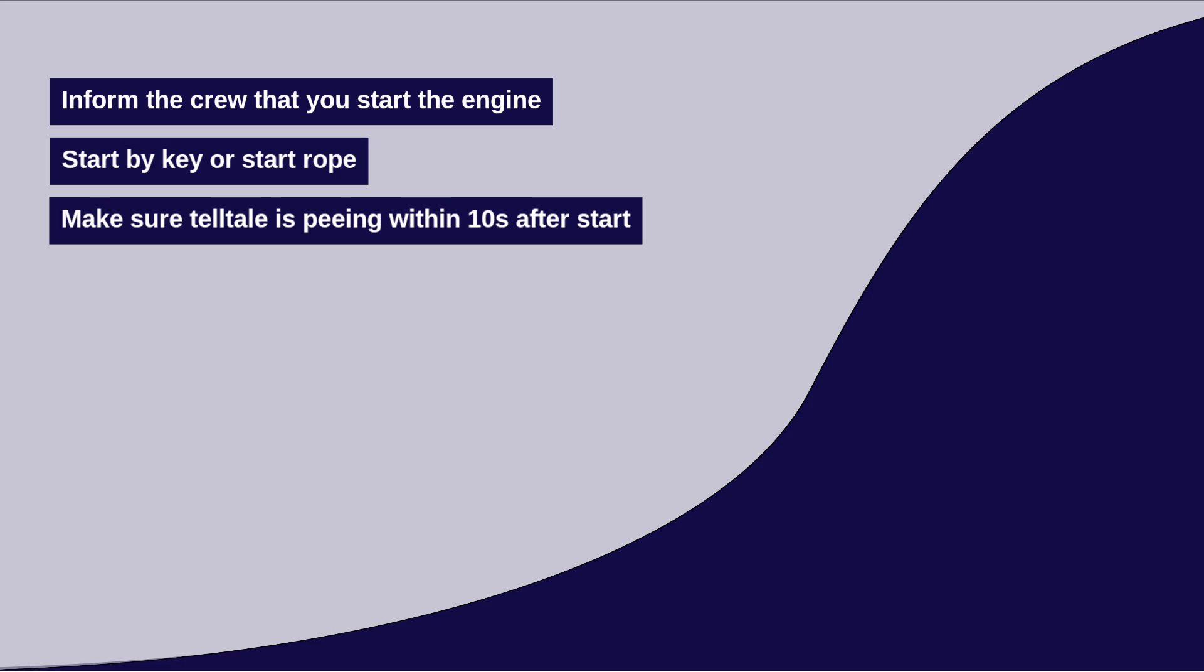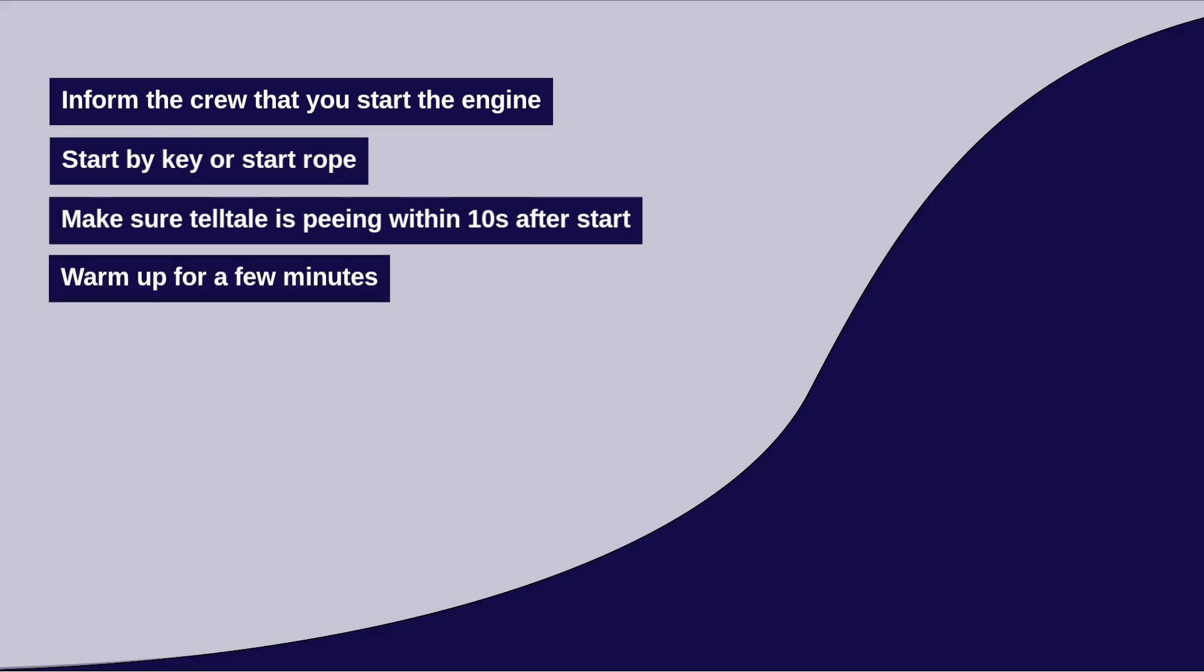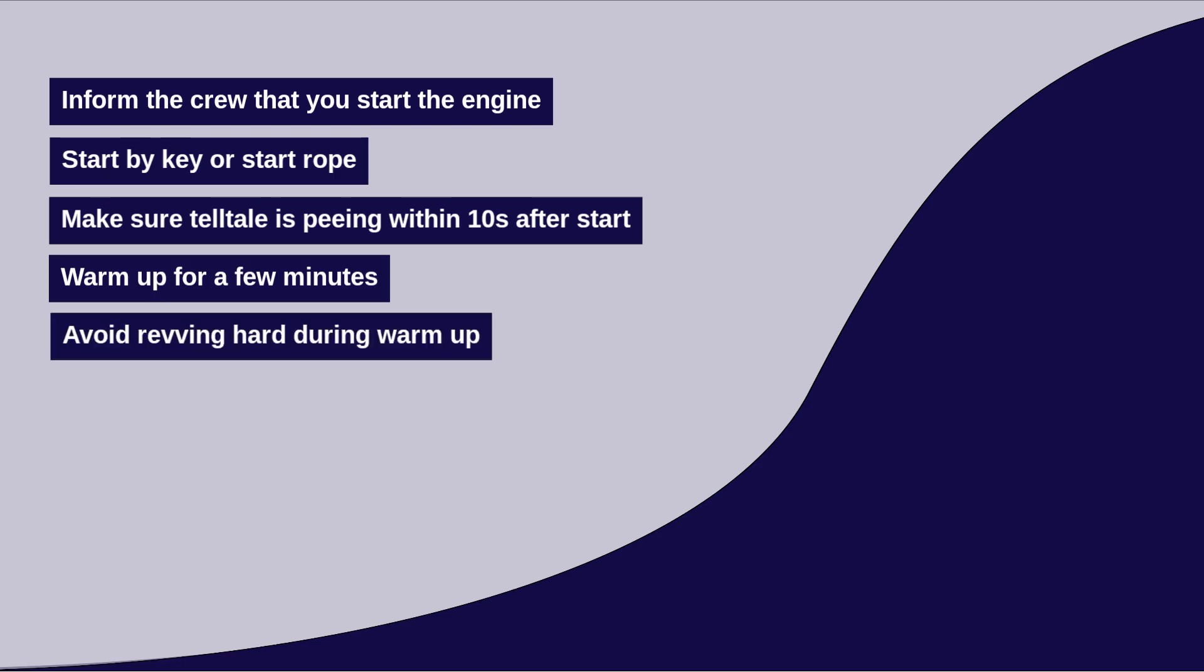If the operational situation permits, allow the engine to warm up for a few minutes before setting off and avoid revving it hard during this time.